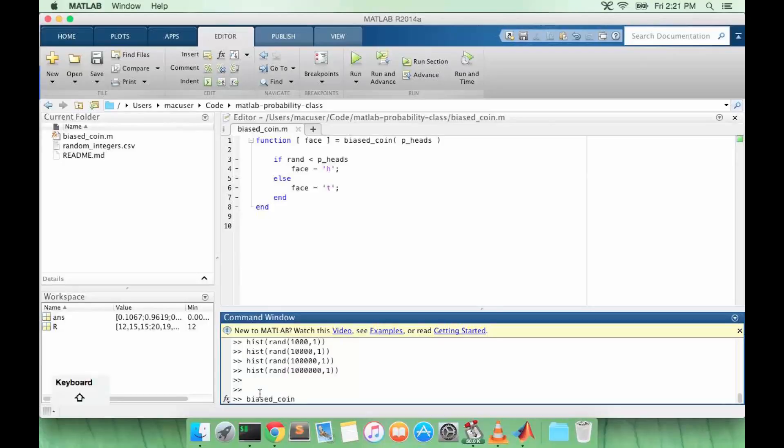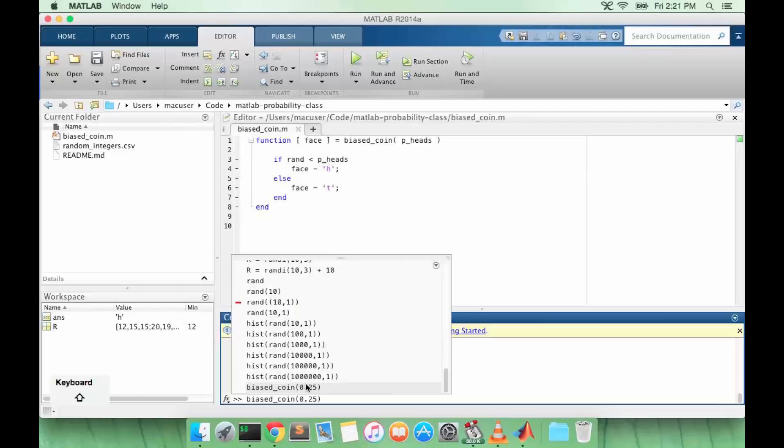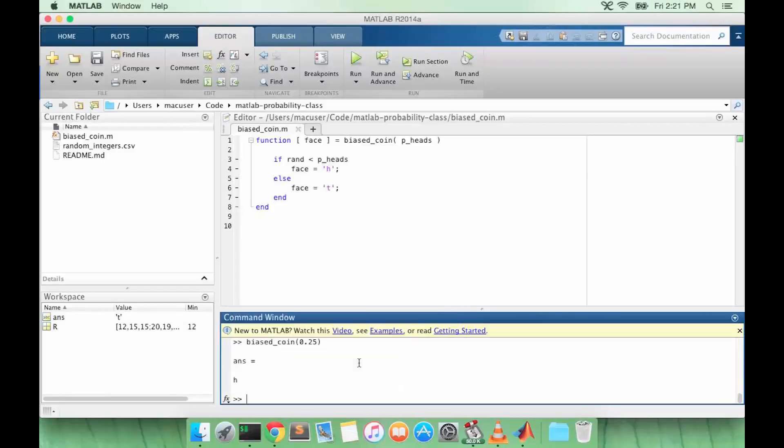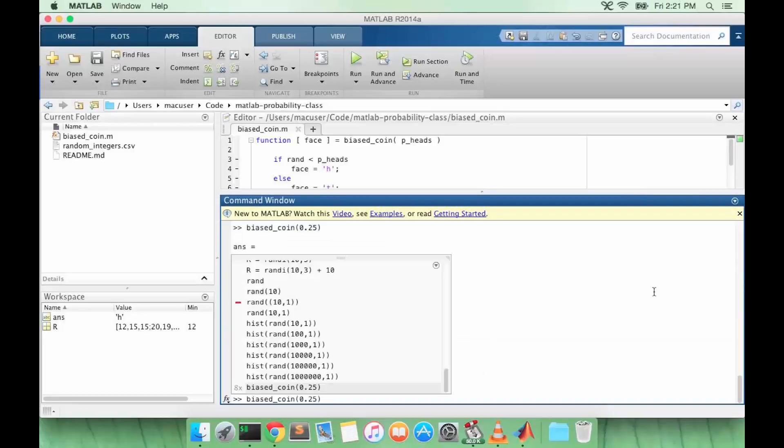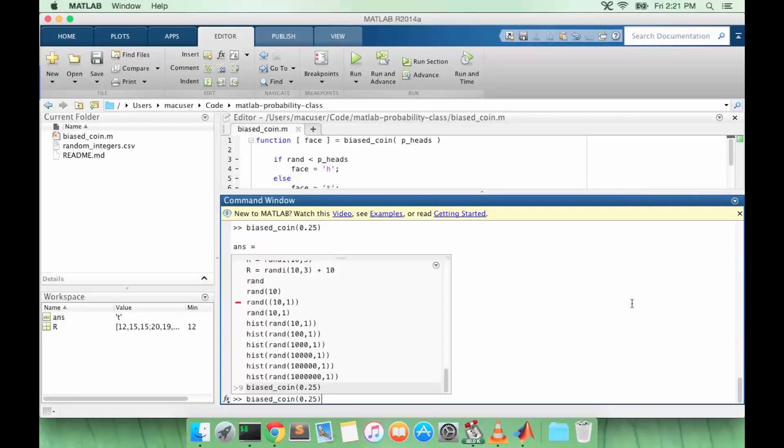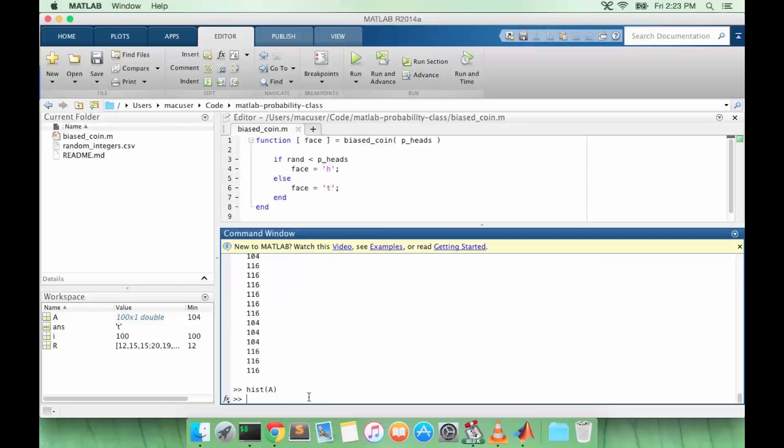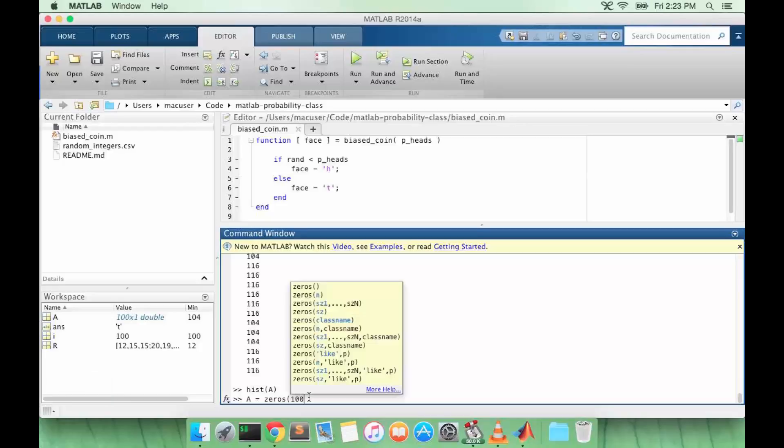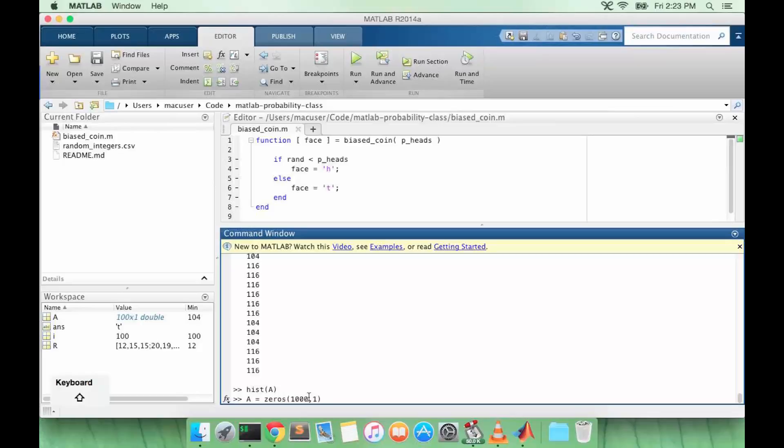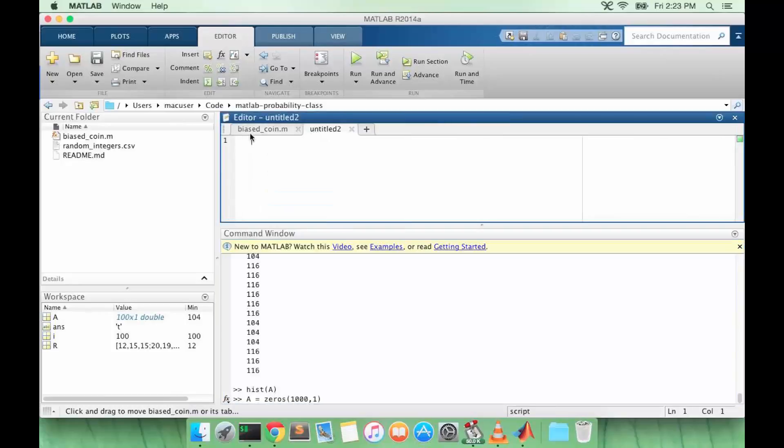So let's try our function. Now we're going to try our new bias_coin function by initializing an array of, say size 1000. You know what, we're going to do this in a separate function.